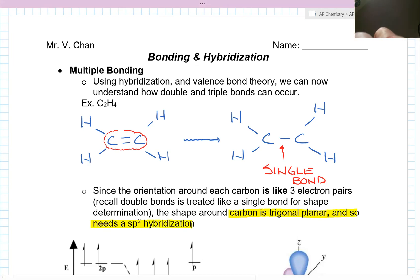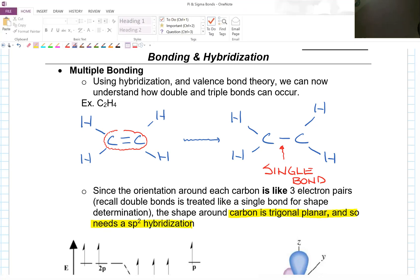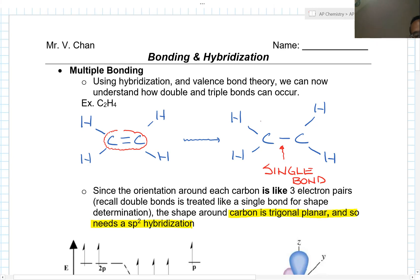Since the orientation around each carbon is like three electron pairs — recall double bonds are treated like a single bond for shape determination — the shape around the carbon is trigonal planar. So it needs SP2 hybridization. We had one, two, and three bonds, so that's why it was trigonal planar, giving us SP2.